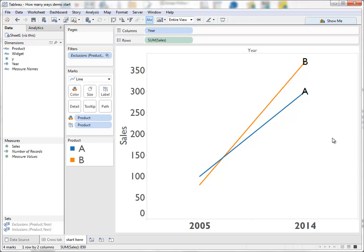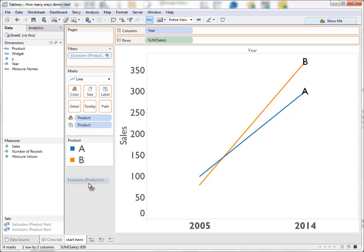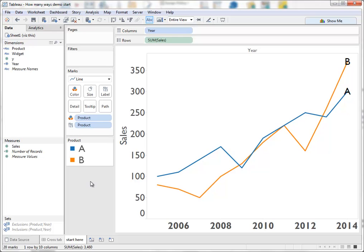So what you could do is exclude everything except the first and last years in the dataset. This is a slope chart and very clearly shows that while B started lower than A, it now sells more. This is interesting and really powerful if you are interested in the start and end.